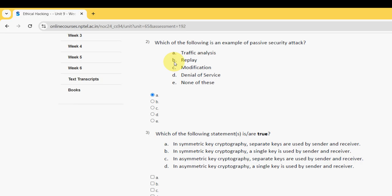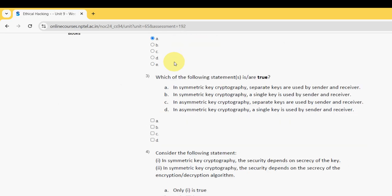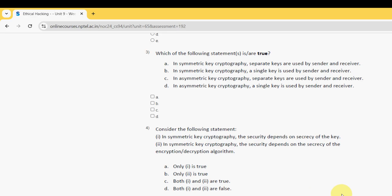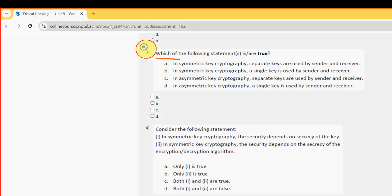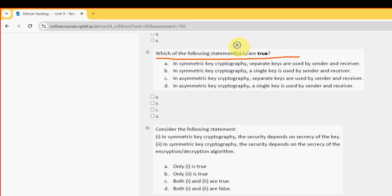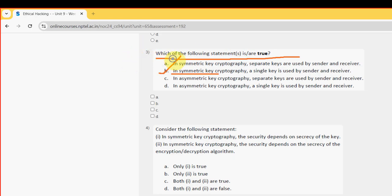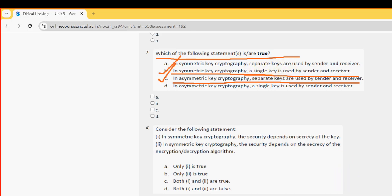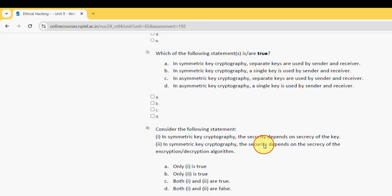Next, moving on to the third question now. Which of the following statement is or are true? So for third question I have got two probable solutions guys. The first one is option B. In symmetric key cryptography, a single key is used by sender and receiver. And the other one is option C. In asymmetric key cryptography, separate keys are used by sender and receiver. So mark option B and option C guys.